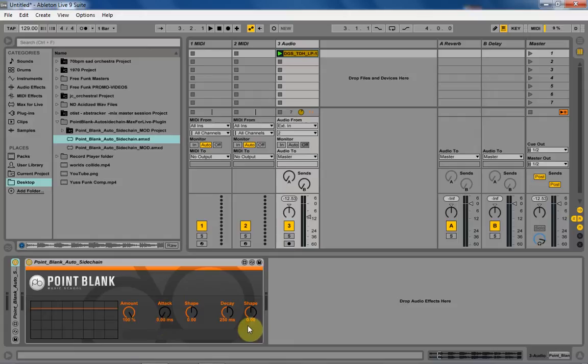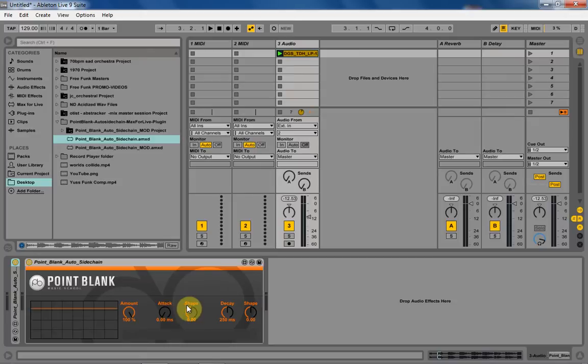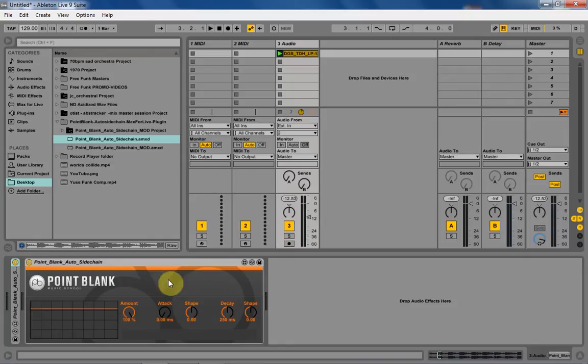The really cool thing about the plugin is that you can control the shape and time of the attack and decay, which can give you some really nice results. I highly recommend it. You've got to go grab it if you want to follow along with this tutorial because we're going to be modifying it.